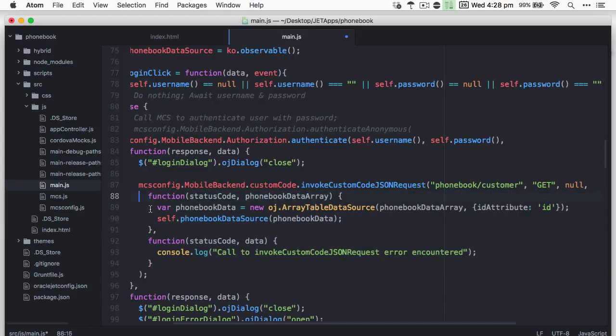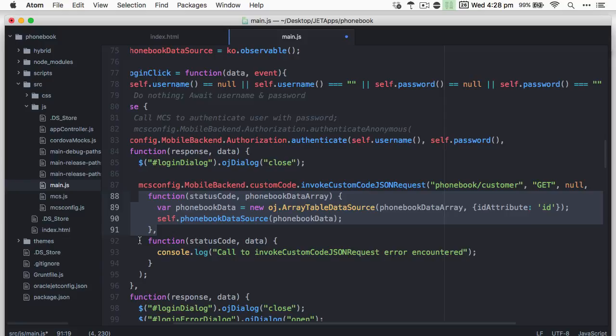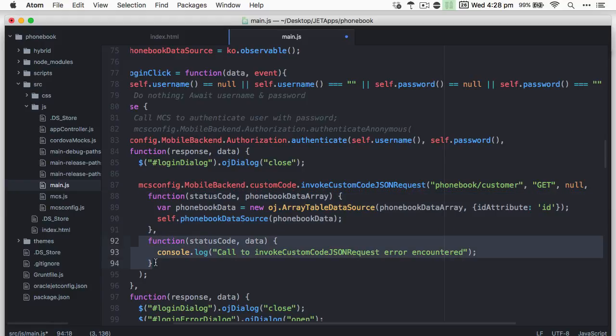Then in the success callback, the return data array is fed into a knockout observable called phonebook data source that the list view relies on. Alternatively, if an error occurs when fetching the data, a simple log error message is written.